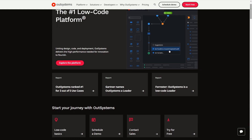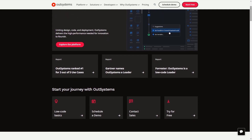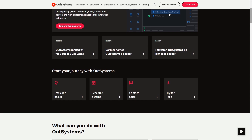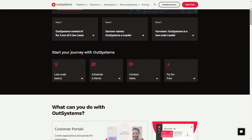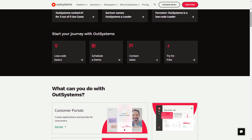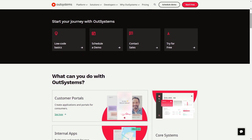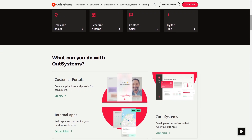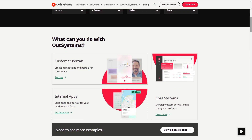To start with, what is OutSystems? OutSystems is a modern application platform that enables developers to build, deploy, manage and change enterprise grade applications at speed. It's a low-code platform, which means it allows developers to create applications with minimal hand coding, and instead they can use a visual interface to design and develop applications.